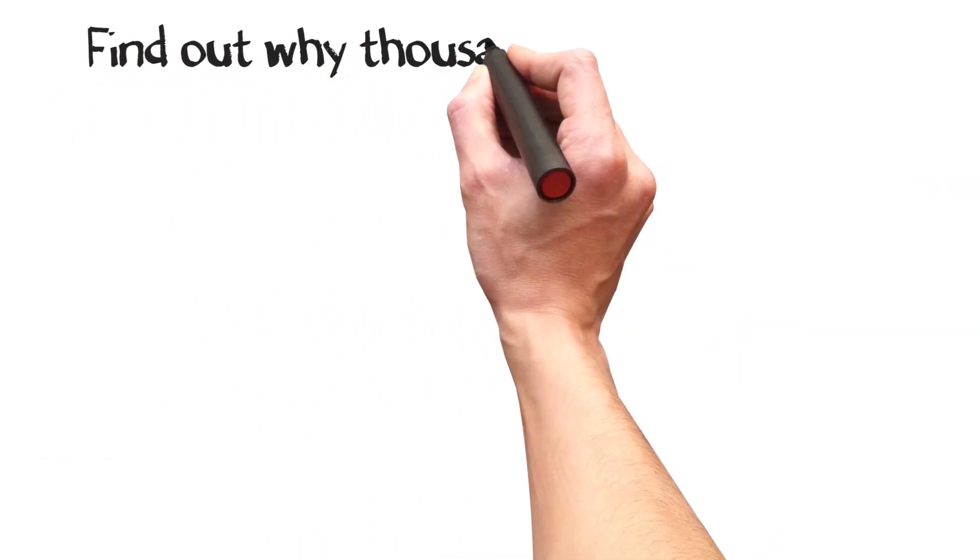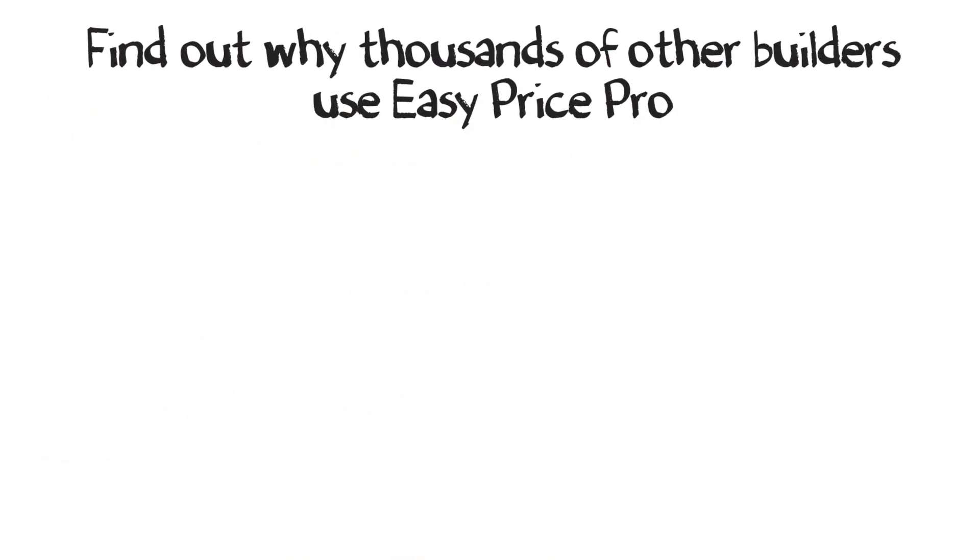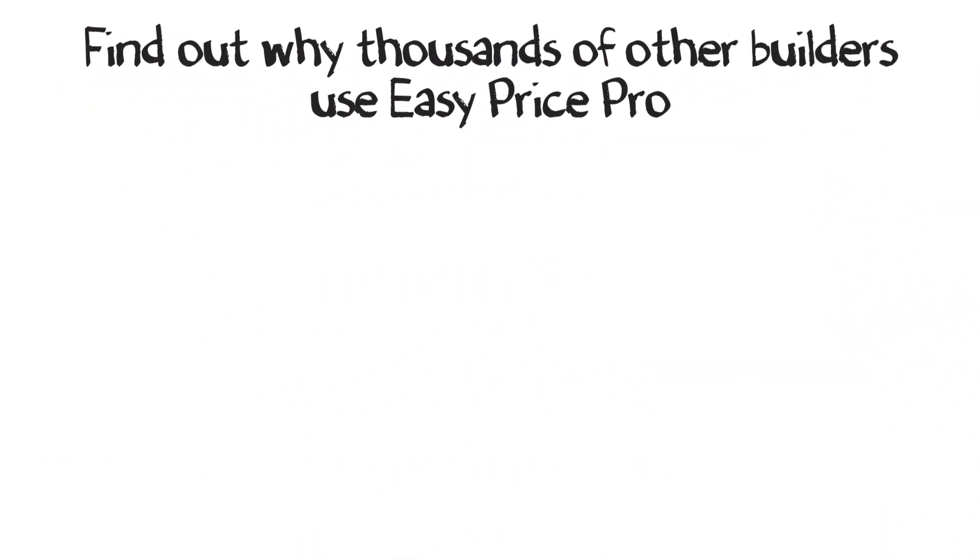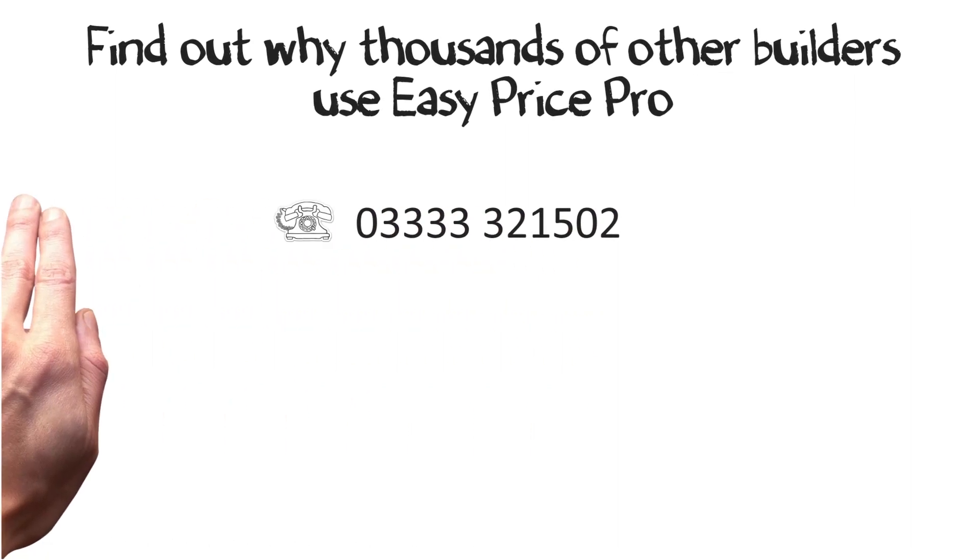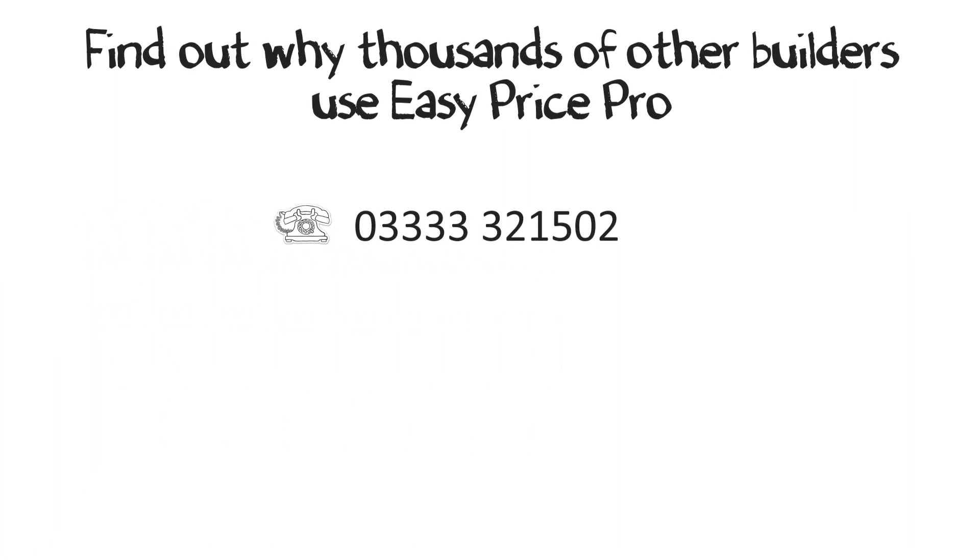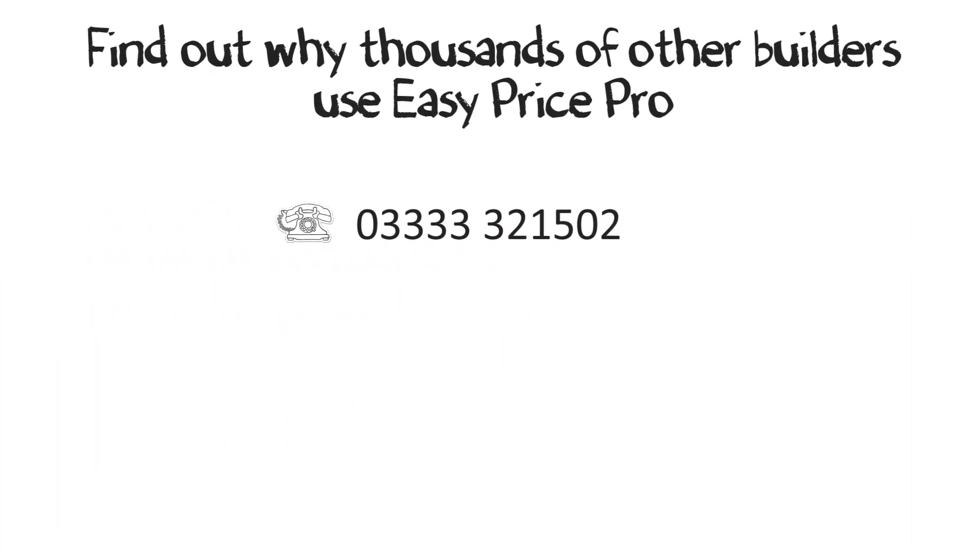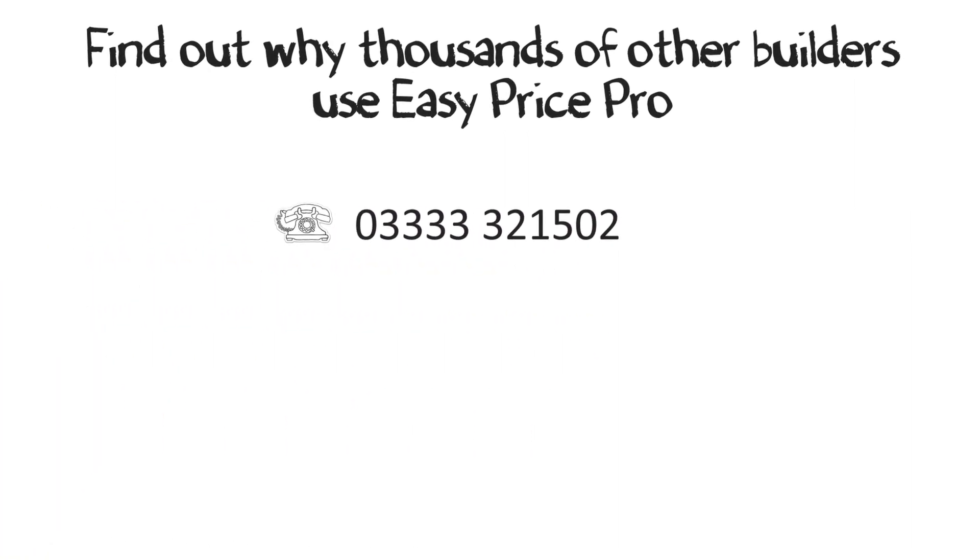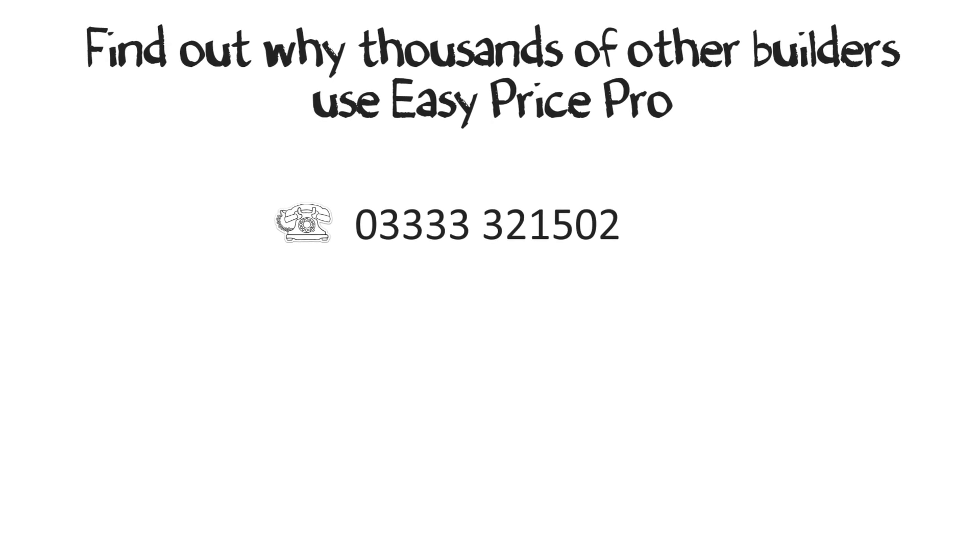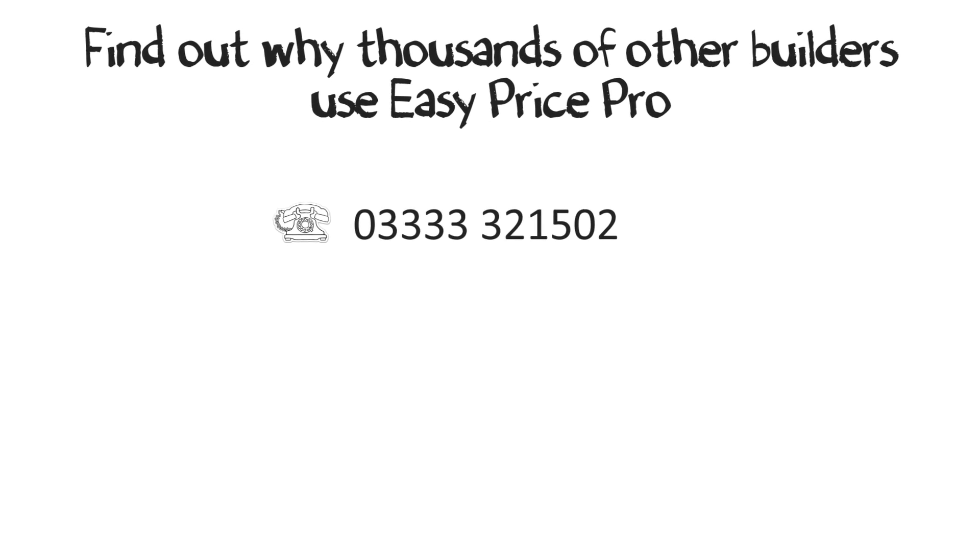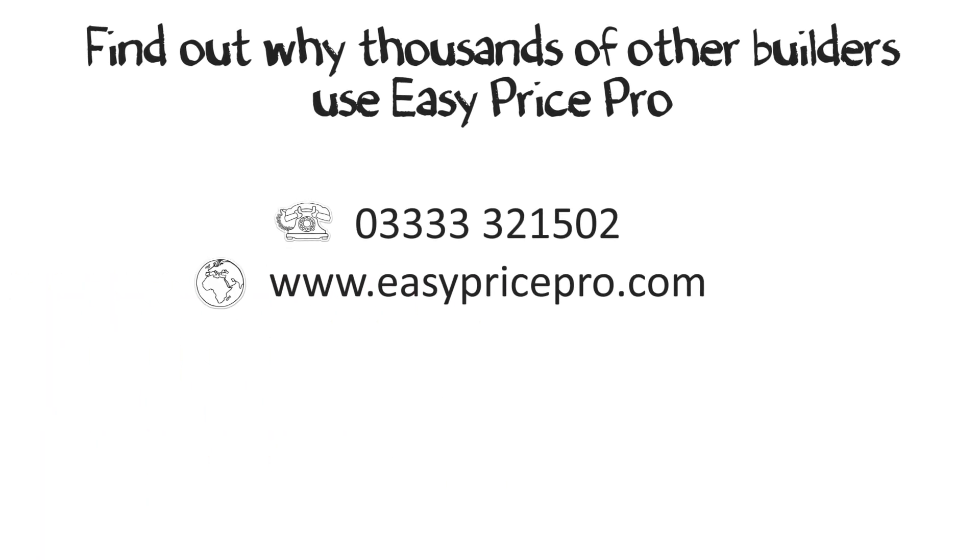Find out why thousands of other builders use EasyPrice Pro. You can call for more information. Book a free, no obligation demonstration, ideal for answering any questions you have relative to your business. Visit our website or send us an email.